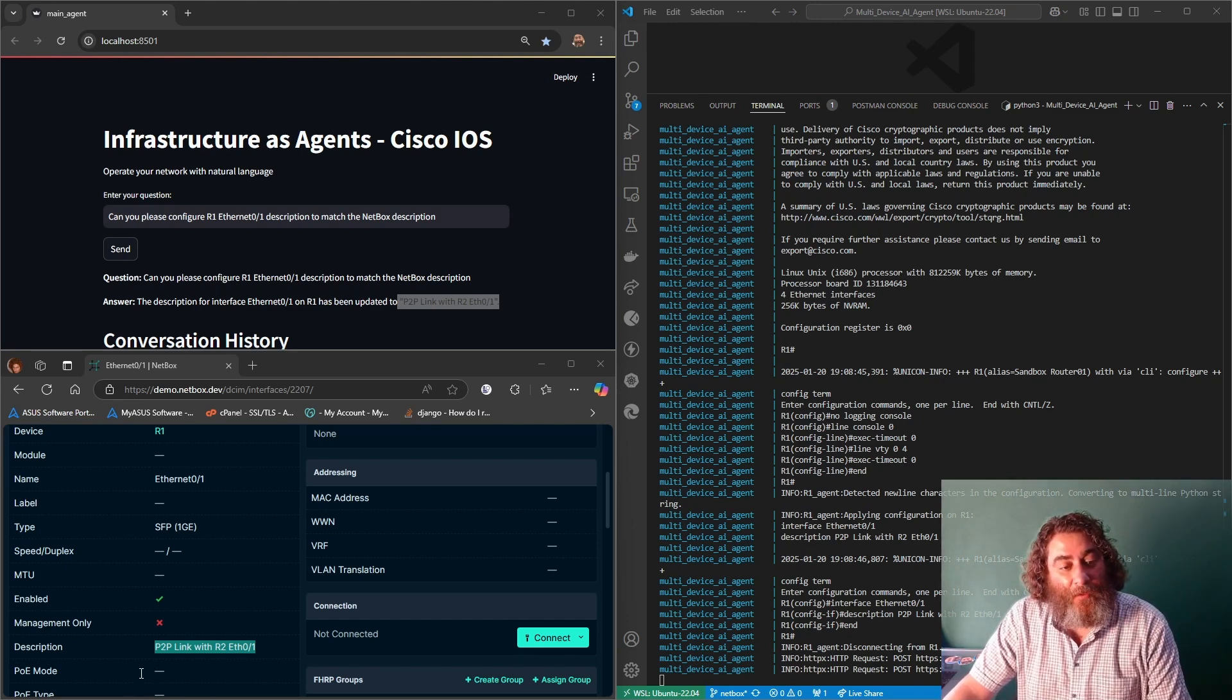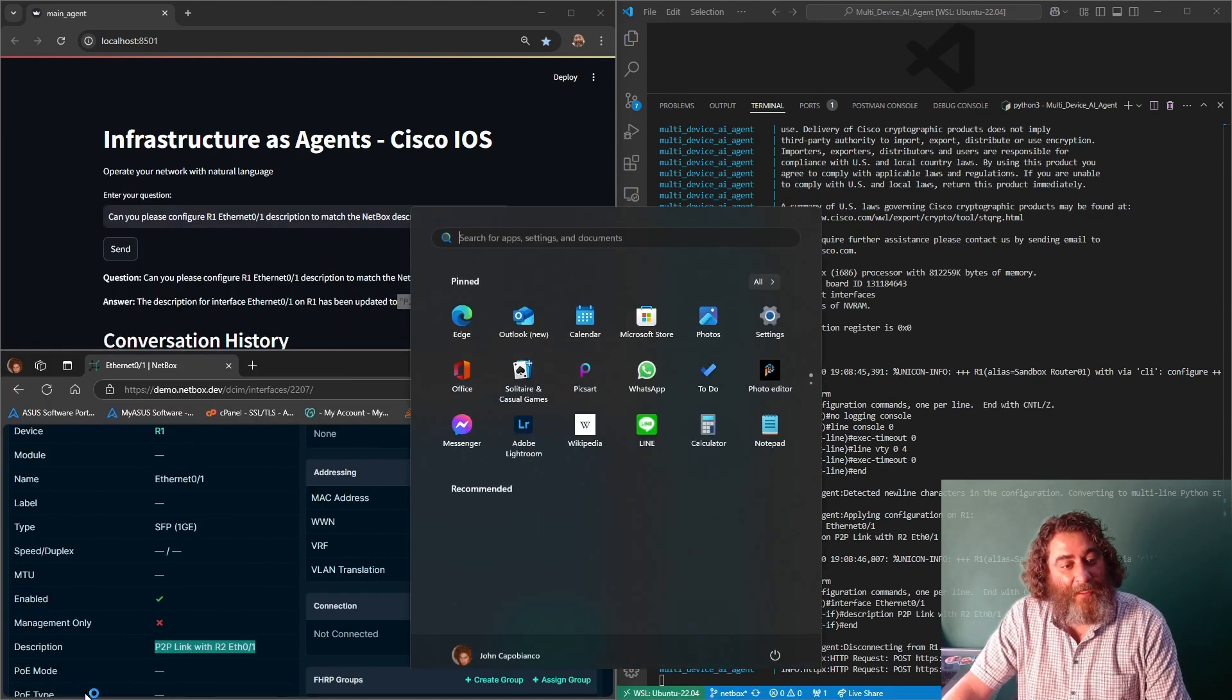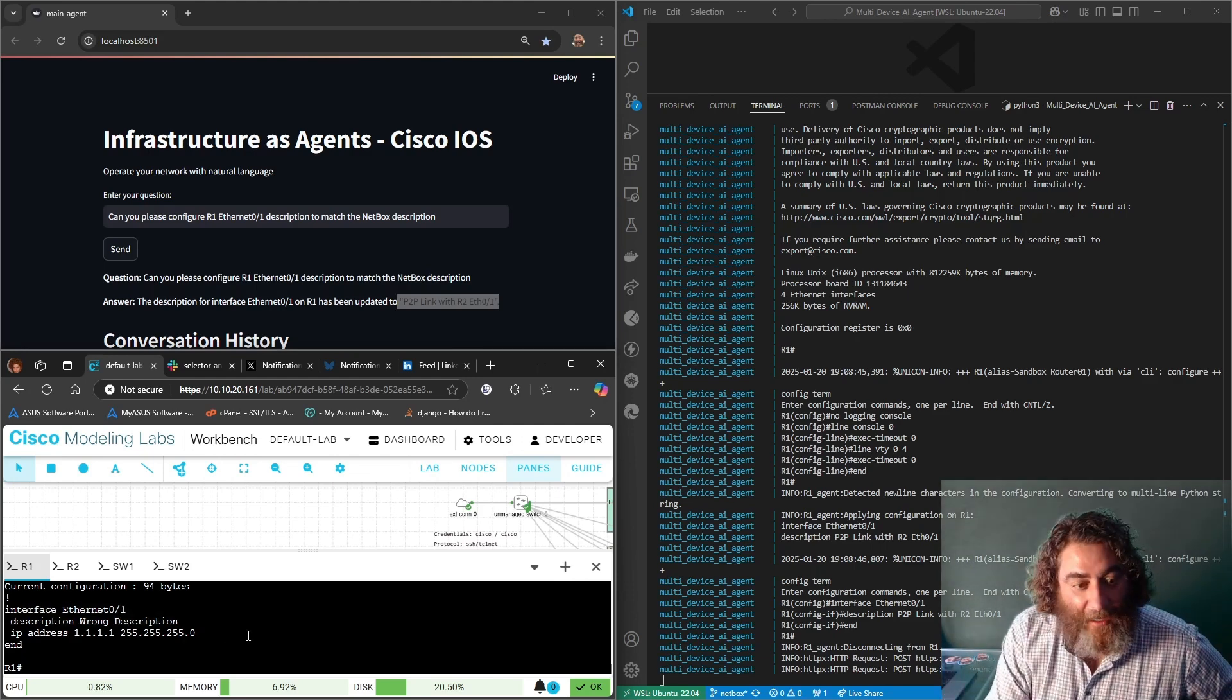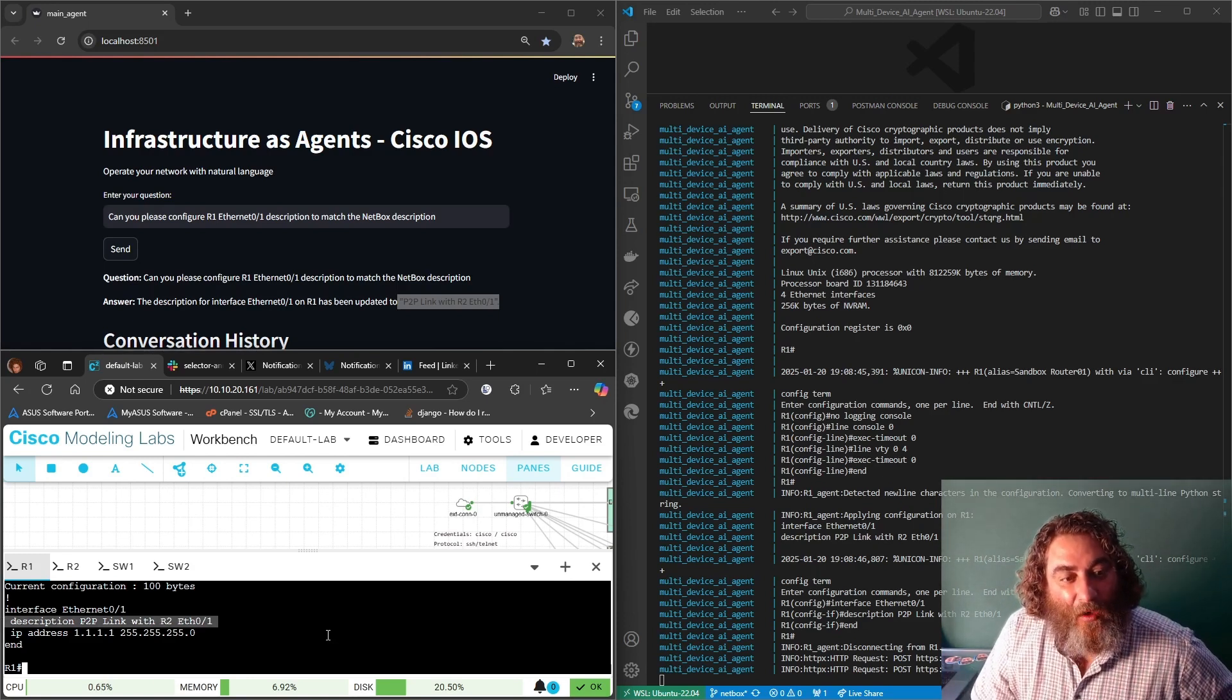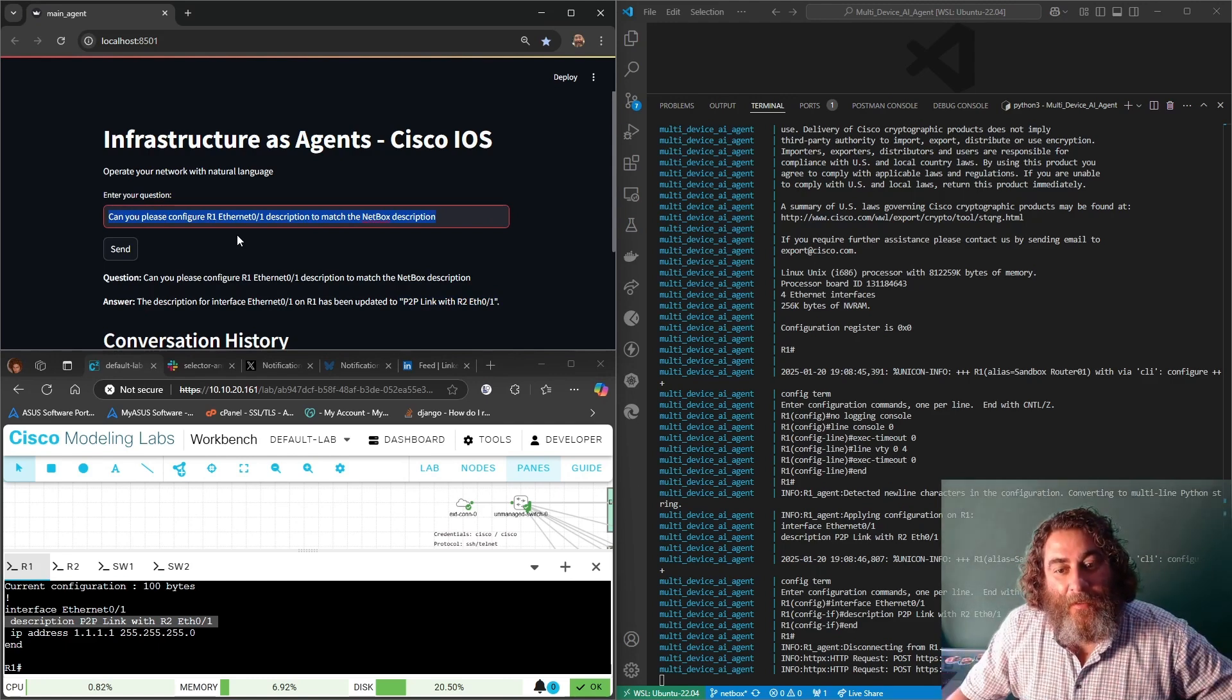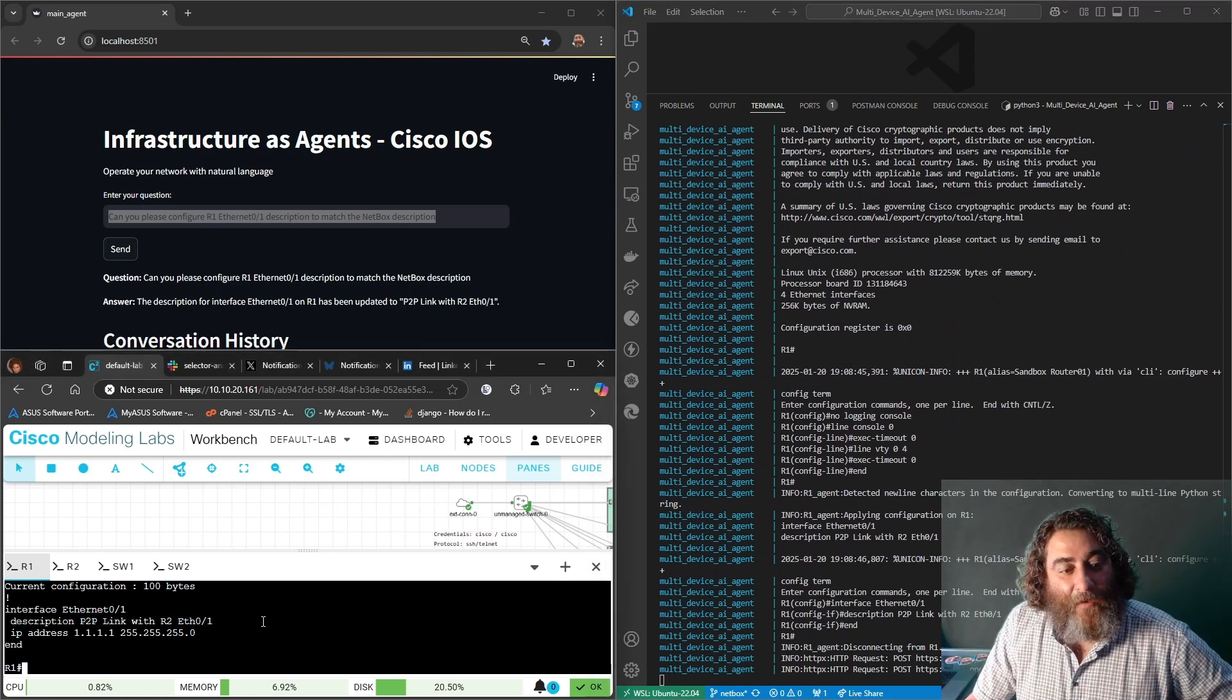Go back to our console here. That was the previous description wrong description, now let's run show run ethernet one. Check it out, point to point link with R1 ethernet 01. So from a human prompt can you please configure router 1 ethernet 01 description to match NetBox description.